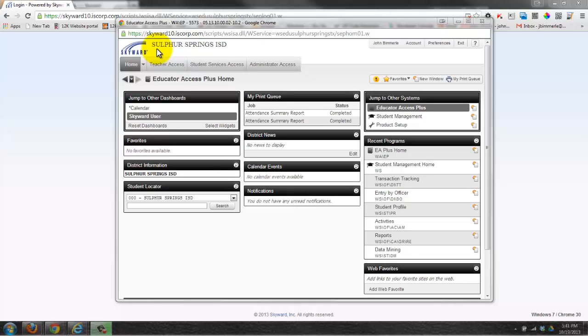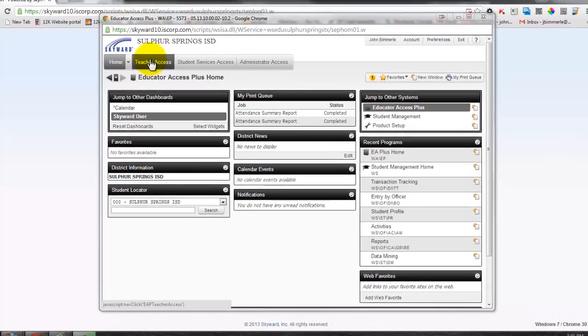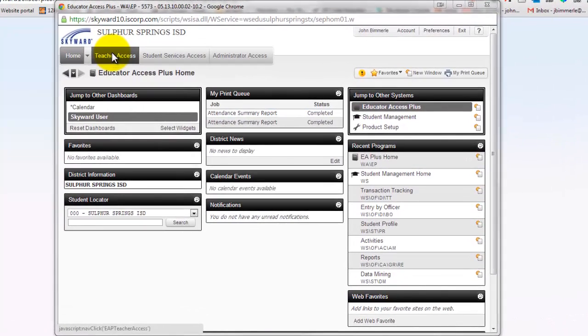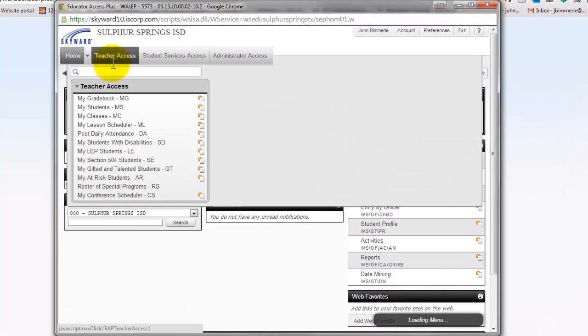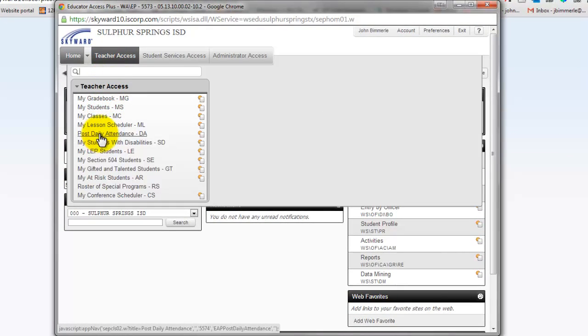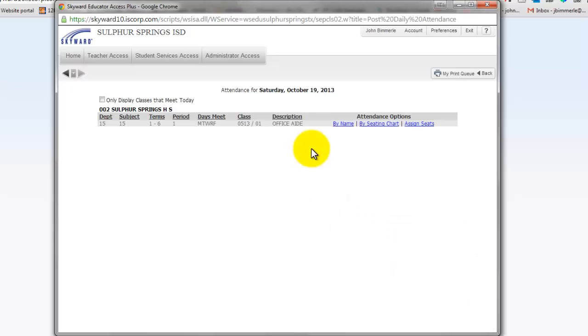We're going to look at the two ways to enter attendance within my gradebook. First, click Teacher Access. From Teacher Access, click Post Daily Attendance.